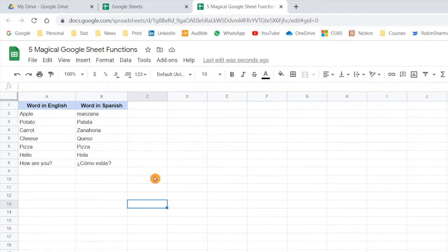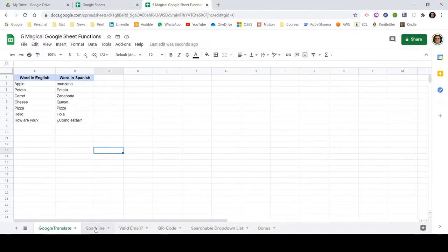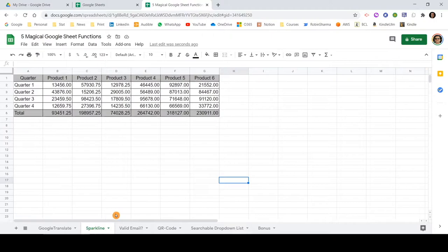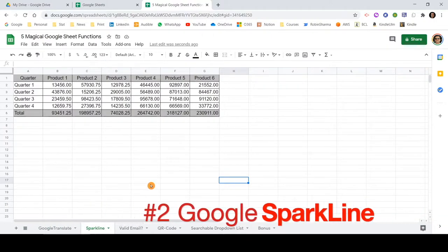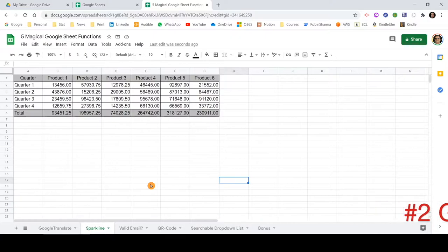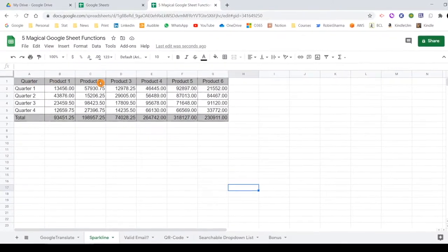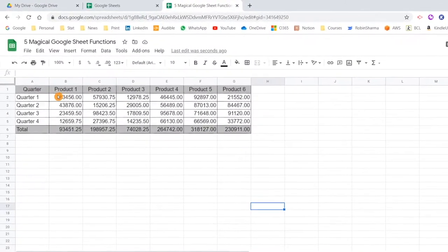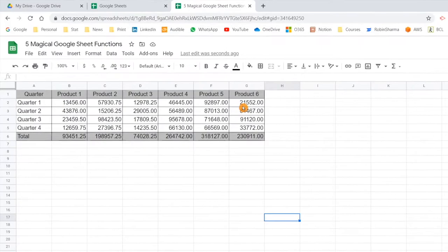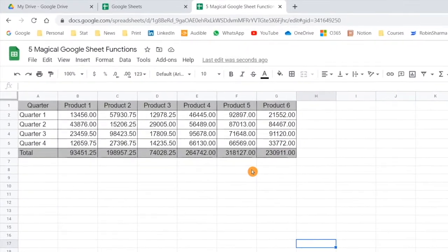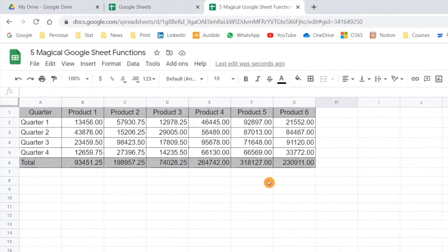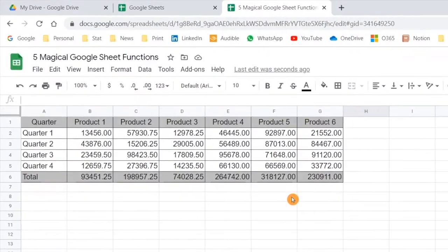Let me go to the next one. The next function I want to talk about is SPARKLINE. SPARKLINE is a tiny graph which will be accommodated in a single cell only. I have a table here with product-wise and quarter-wise sales volumes recorded, and now if I want to add a quick graph, how can we do that?